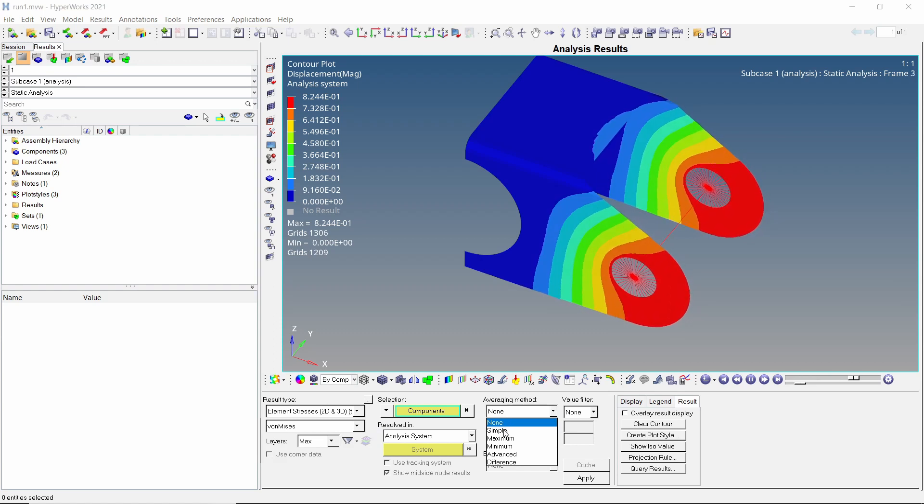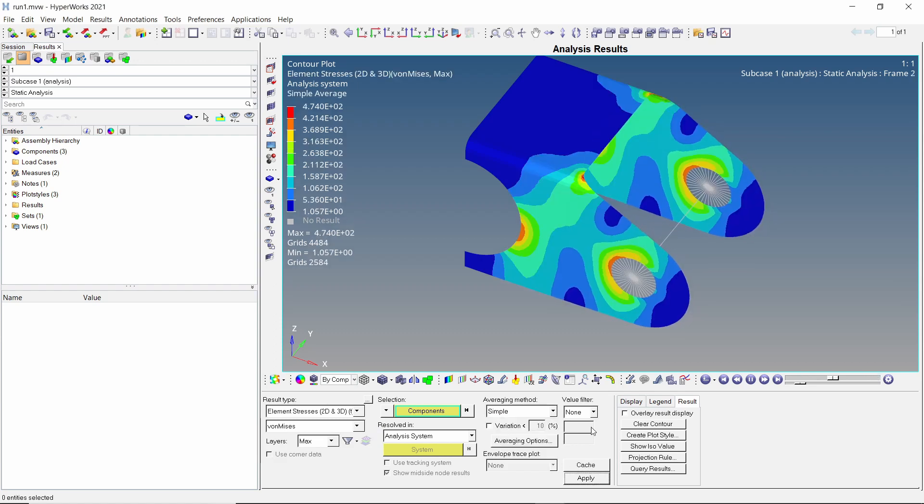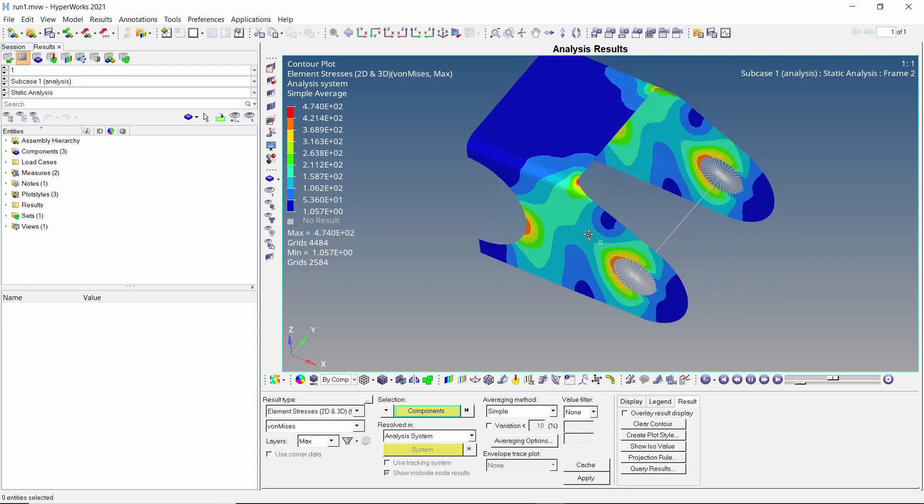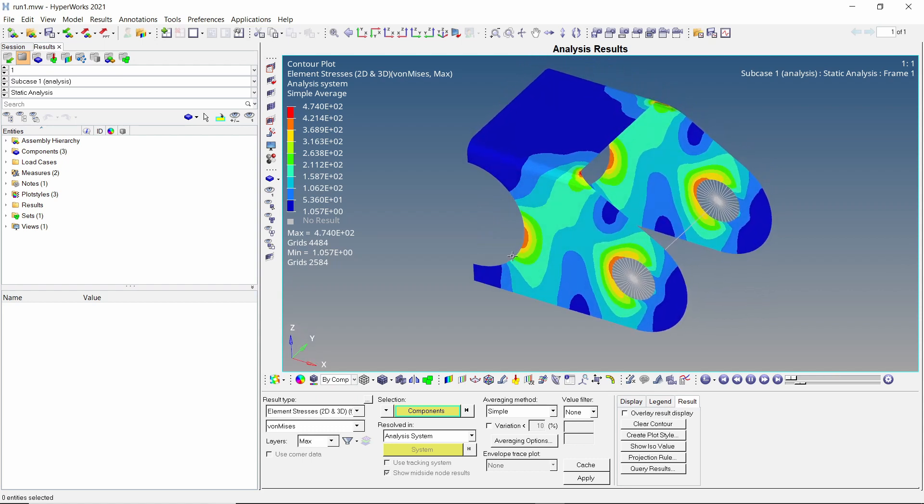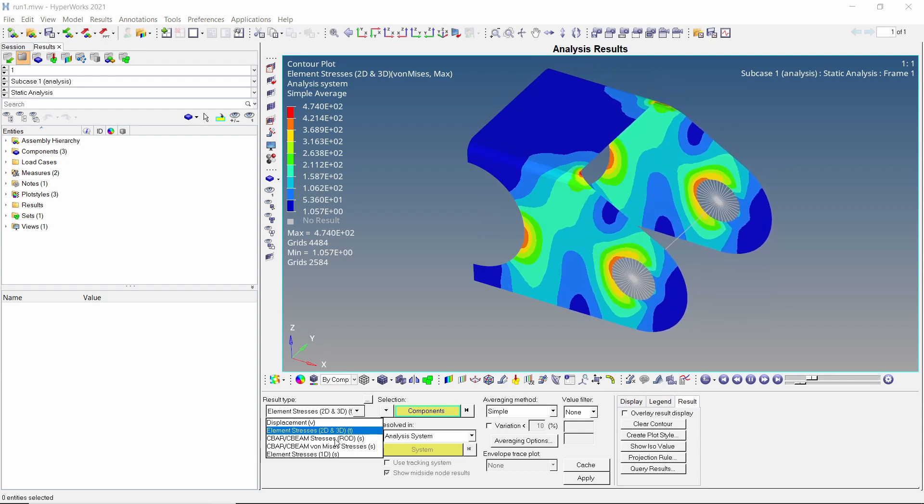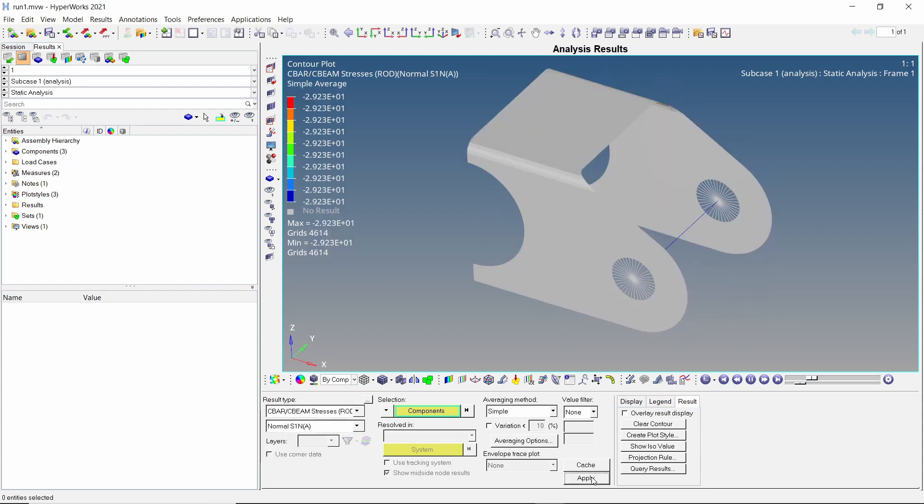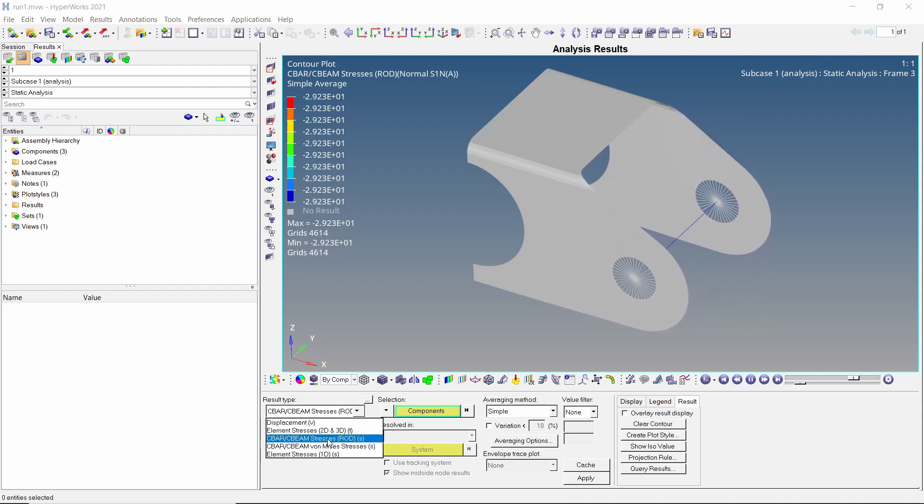Let's view the stress results. Set averaging method to simple and apply the stress results. A maximum stress value of 474 MPa is observed. We can also view the stresses produced in 1D elements. We have successfully modeled a bolt using 1D beam elements and applied pretension force to it.